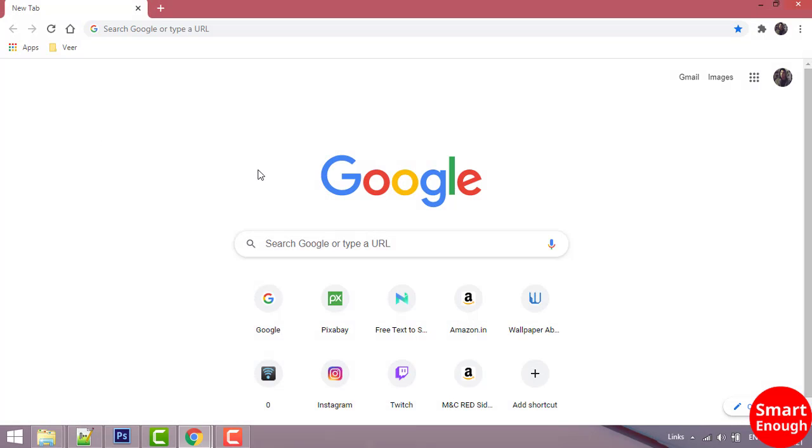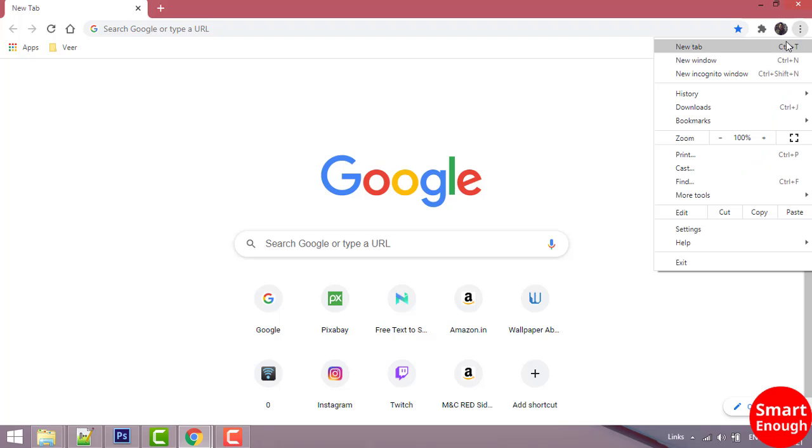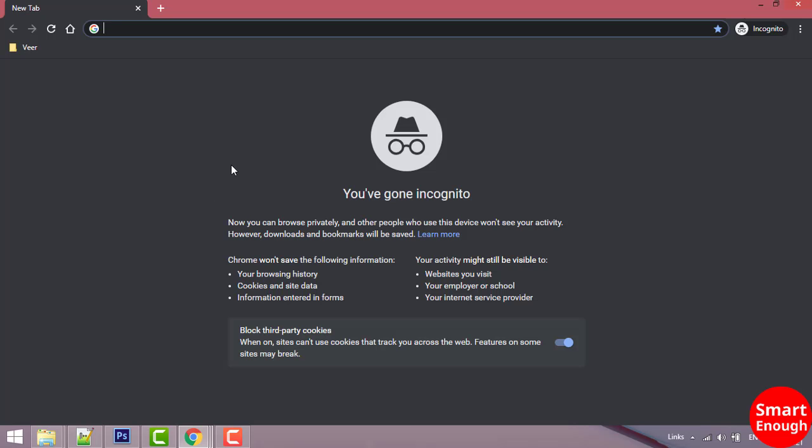There are two methods by which you can open incognito mode in Chrome web browser. The first one is: click on the three dots here, and here you have the option of New Incognito Window. Click on it.